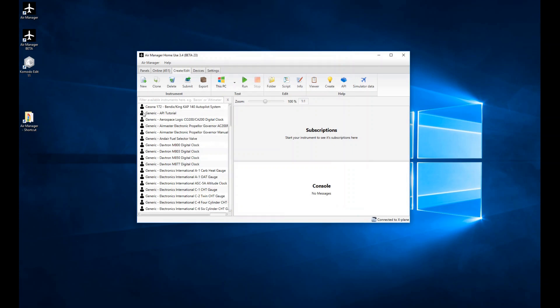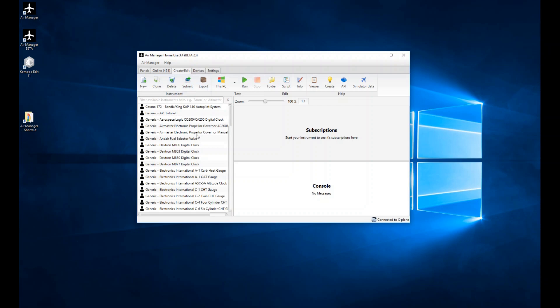You see here a new instrument's been created. We chose it as a Personal instrument, so it's got the head and shoulders icon here on the left. Generic was the description we used. I've got several other ones here, like the Cessna 172 at the top, and API Tutorial, which was the name I chose. You can see some of these other ones are grayed out because they're not selectable at this moment in time, but I can select on that particular API Tutorial.